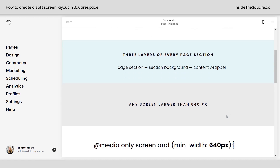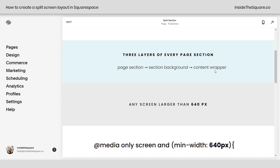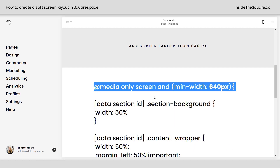I also want to mention this code is specifically for anything larger than a mobile device — larger than 640 pixels in width. It will reset on a mobile device to have the content wrapper on top of the section background. Alrighty, so here's the code that we're going to use.